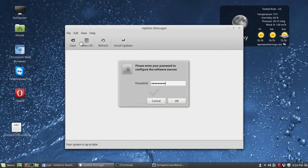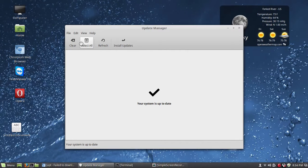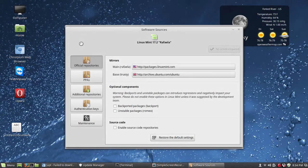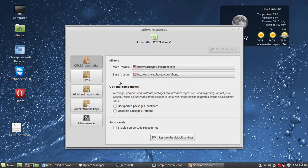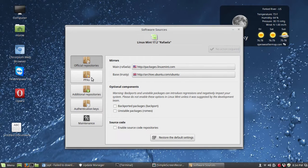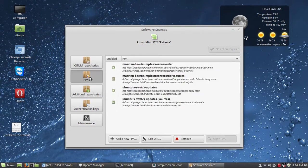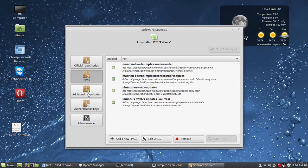Here you see the different repositories and different sources for your updates. On the left side here, you go through different ones and you're basically looking for one that's a CD-ROM.